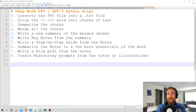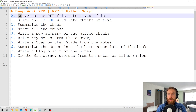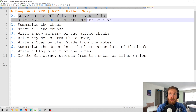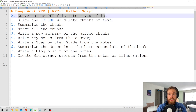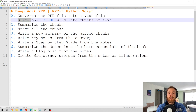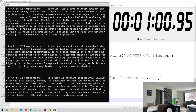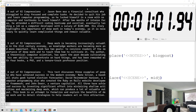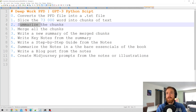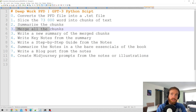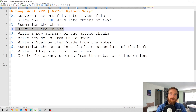That is where a good Python script really comes into play. I have written a Python script that does the following: it converts the PDF file into a text file, then it slices the 73,000 words into chunks of text, summarizes the chunks, and merges all the chunks into one text file.